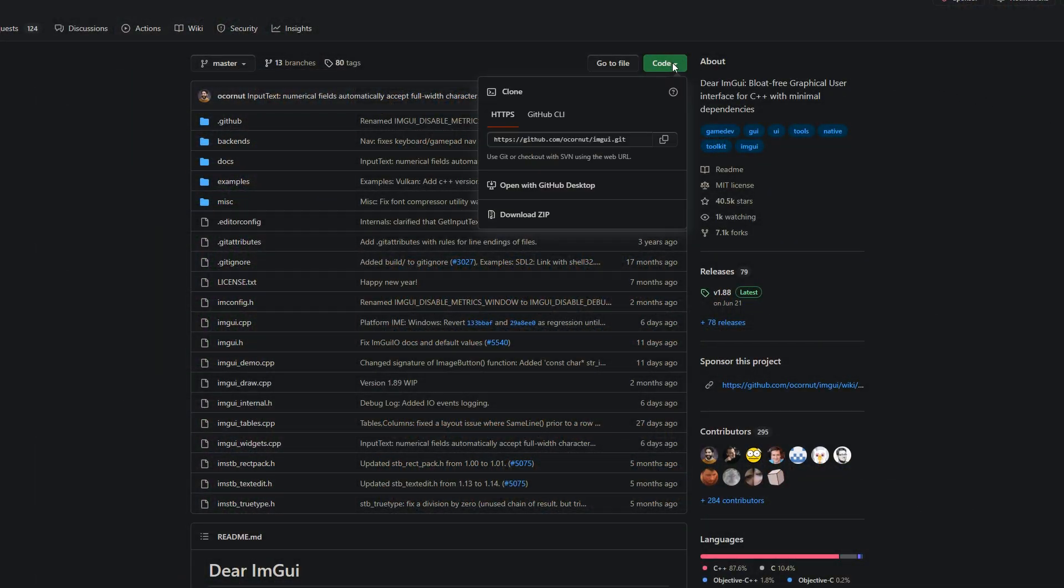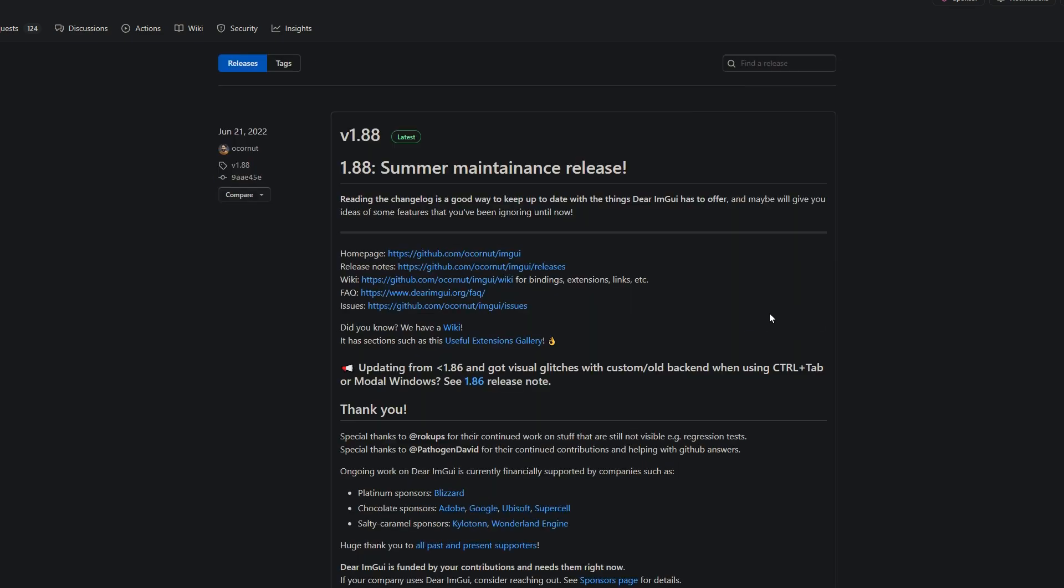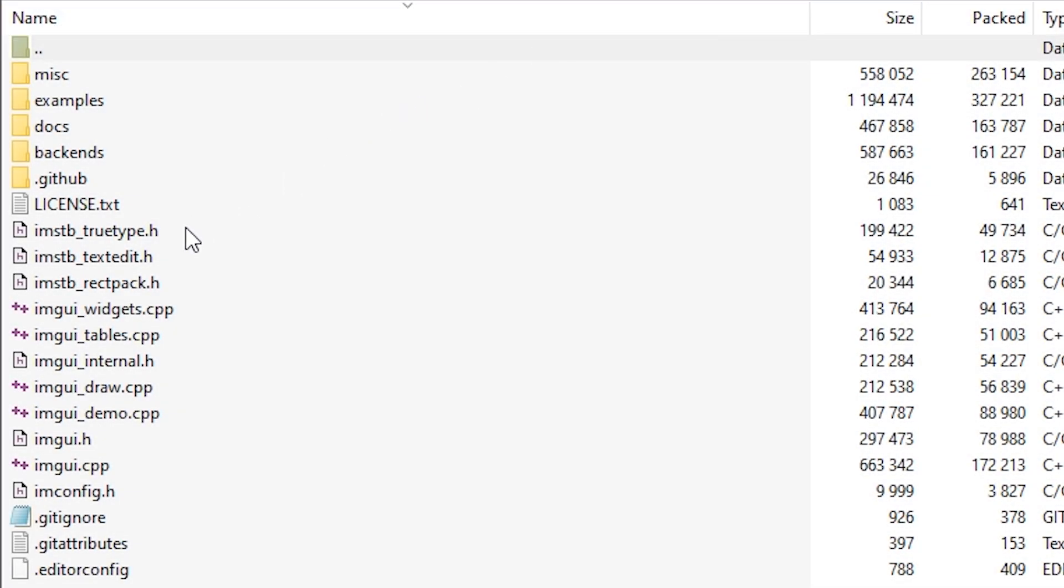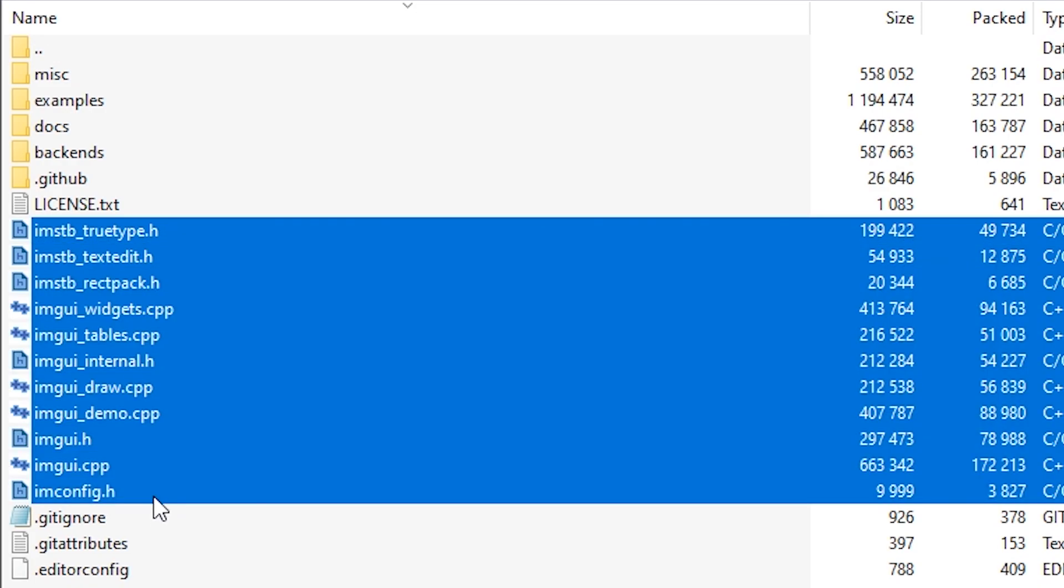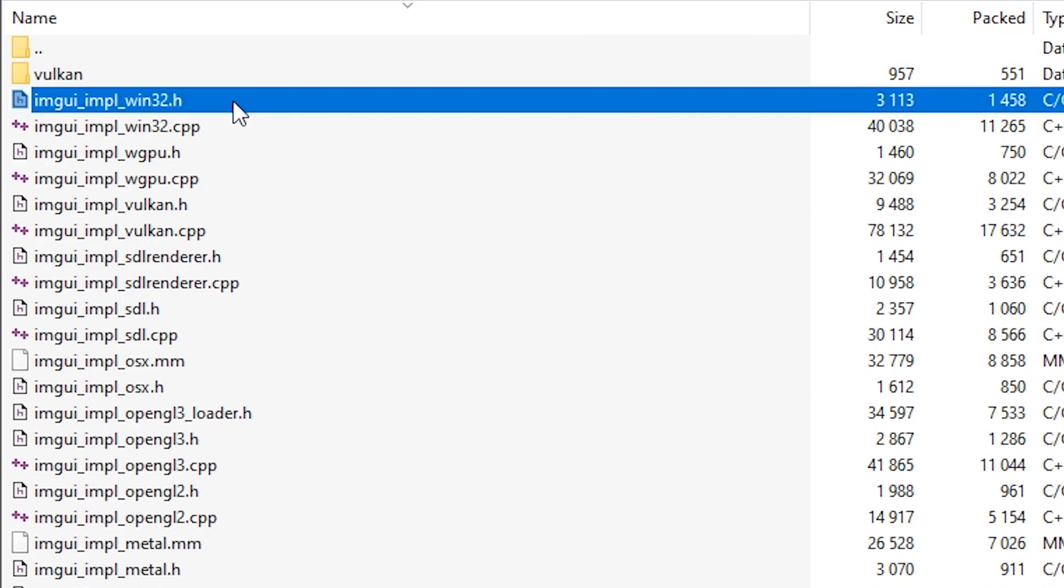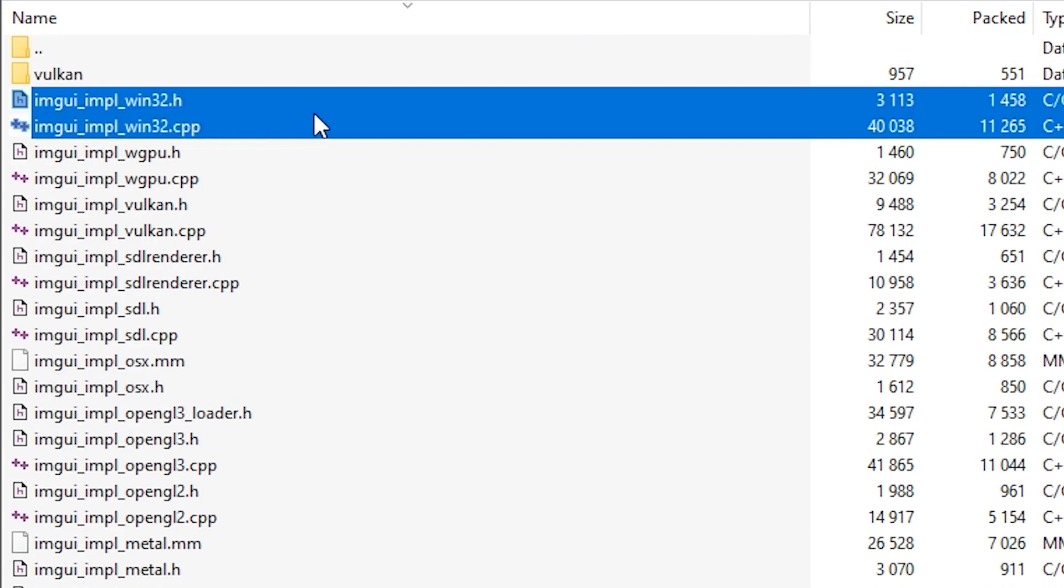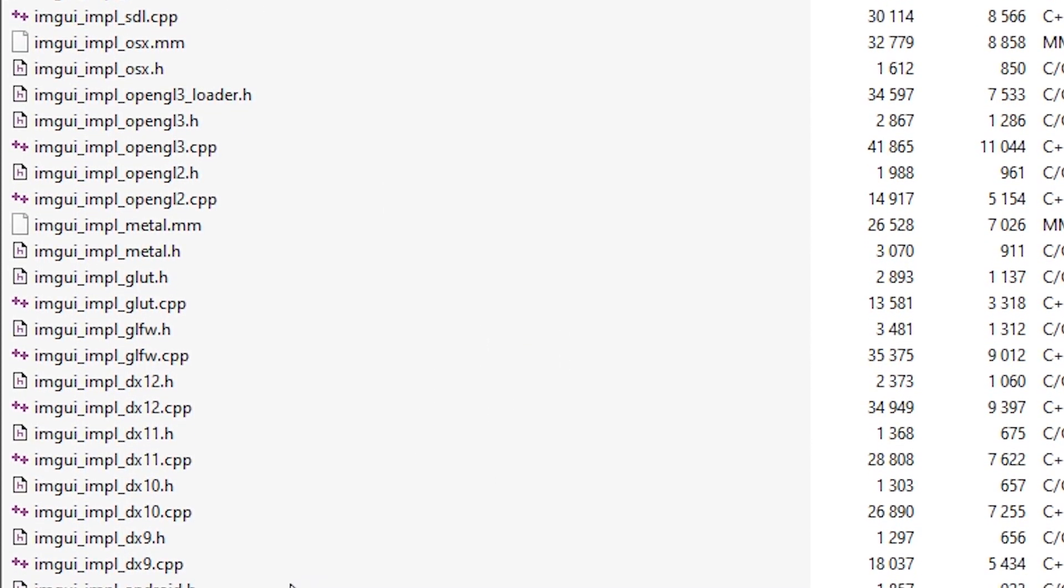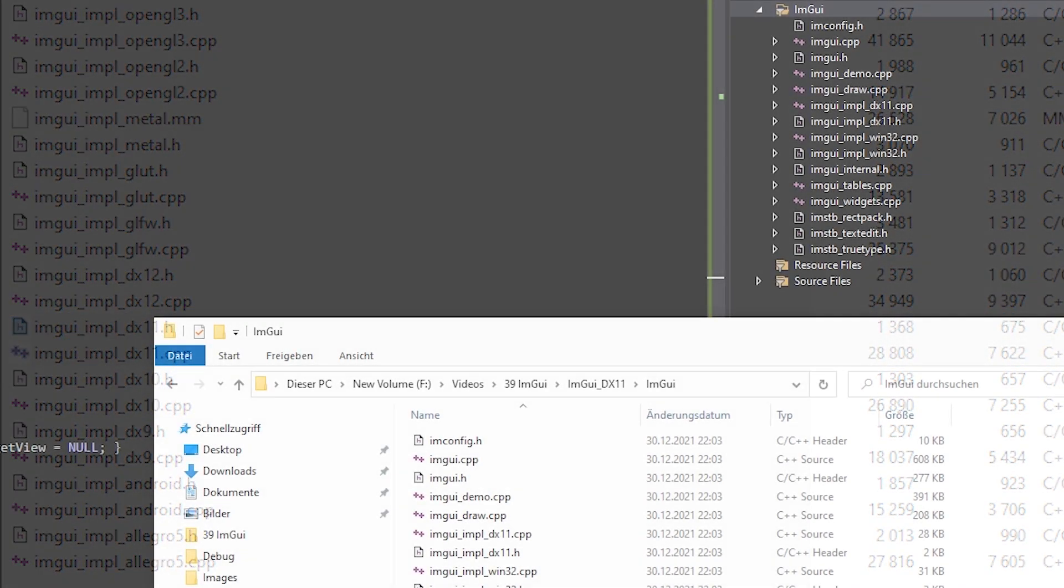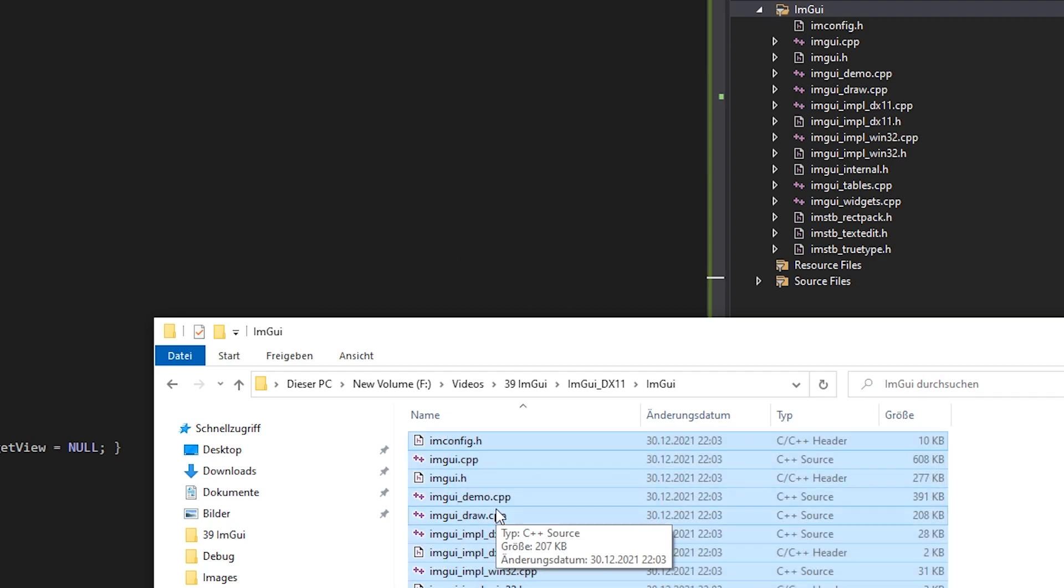Before we can start using IAM GUI, we need to add it to our project. So let's head over to their GitHub page and download the required files. We can do so either by cloning the repo or by downloading the latest release. Then, we copy all code files from the root and whatever we need from the backends folder. Generally, those are the two win32 files and two more depending on our target. In this demonstration, those are the dx11 files.